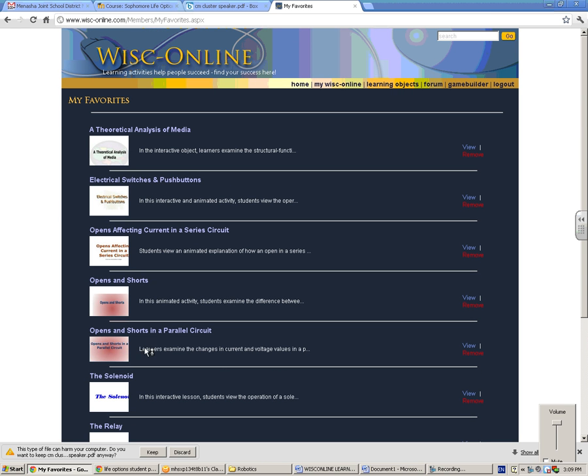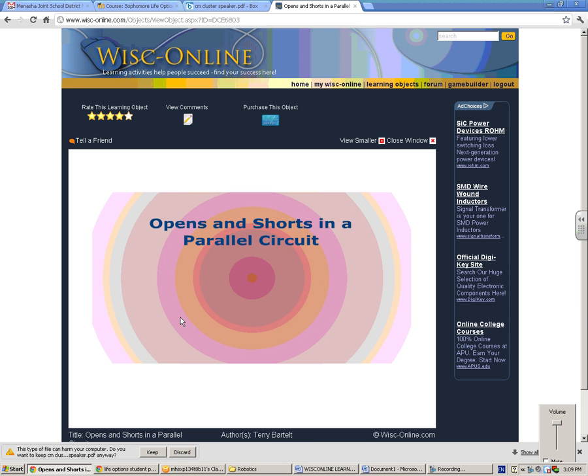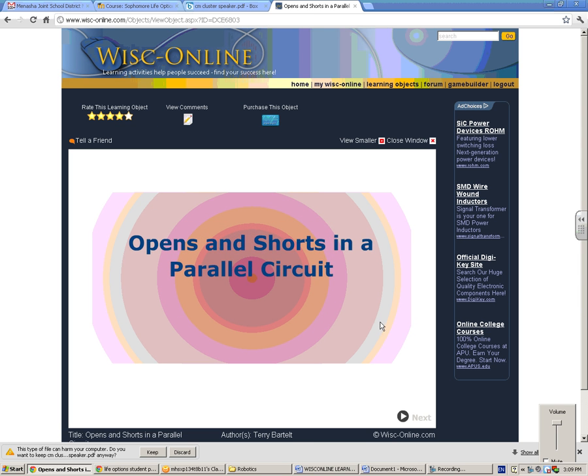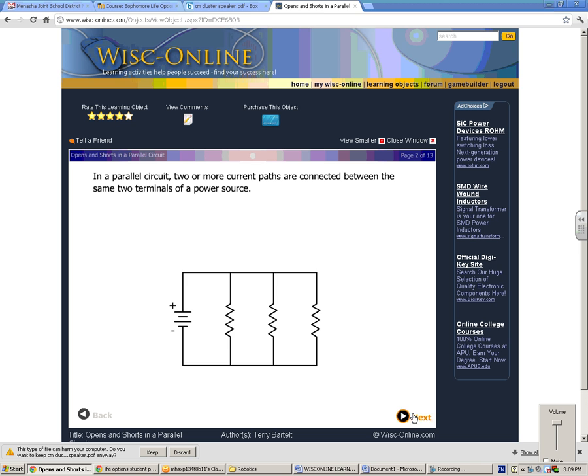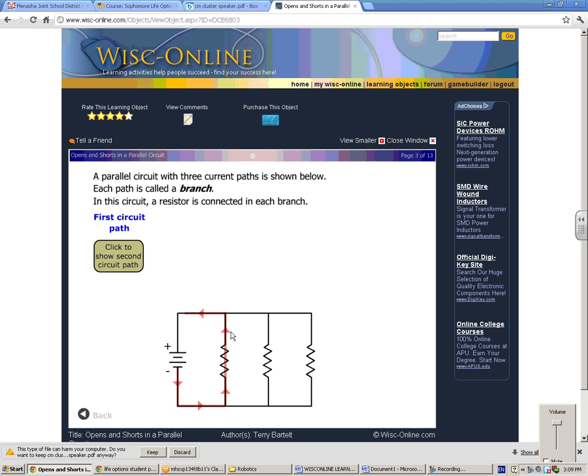I can click on here and the coolest thing about them is that they are very interactive. So if I'm looking at opens and shorts in a parallel circuit, I can click through here and when I click on this, it'll show you how the electricity goes through.